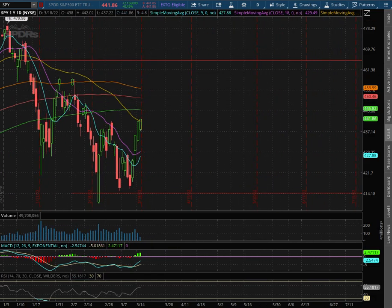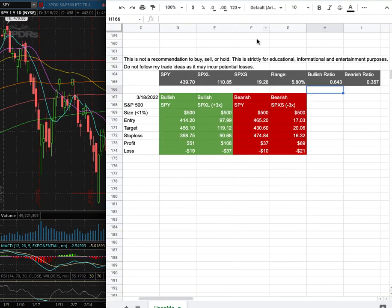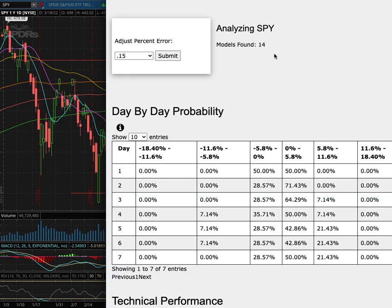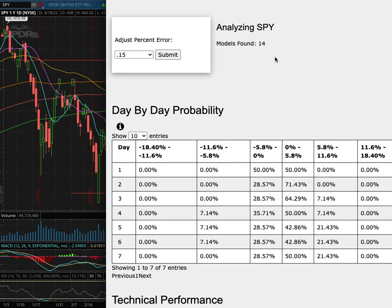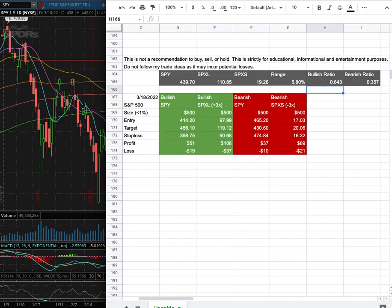The S&P 500 ticker symbol SPY. In this video we're going over my trade idea of the week and the day by day probability model.